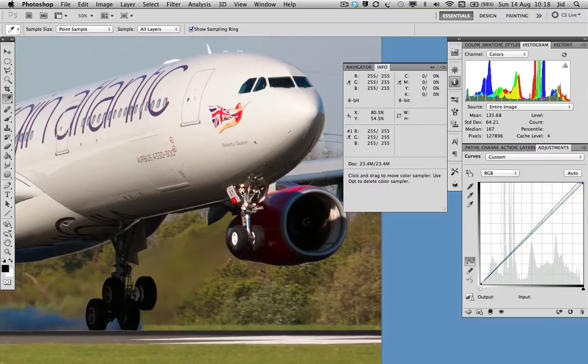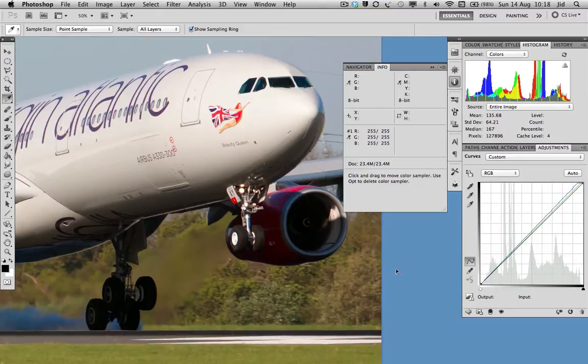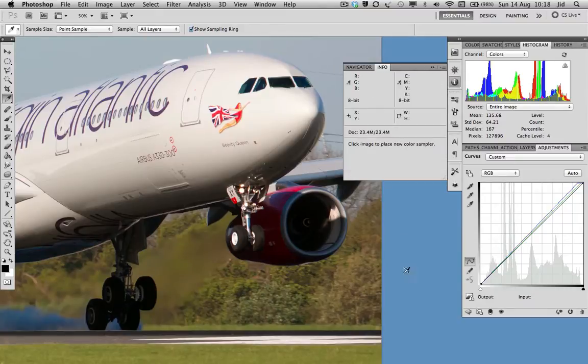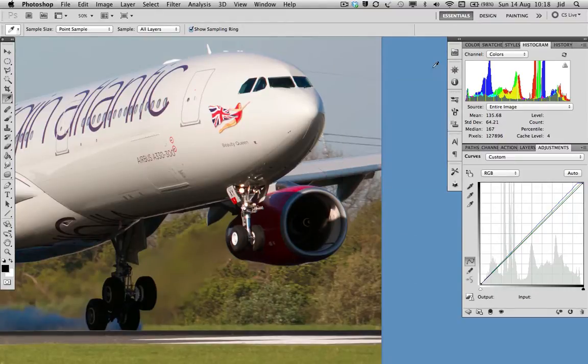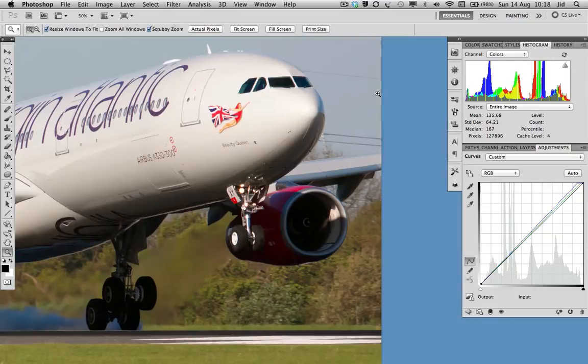Do that again. Hold the shift button down, click and drag, and you've got rid of your eyedroppers.